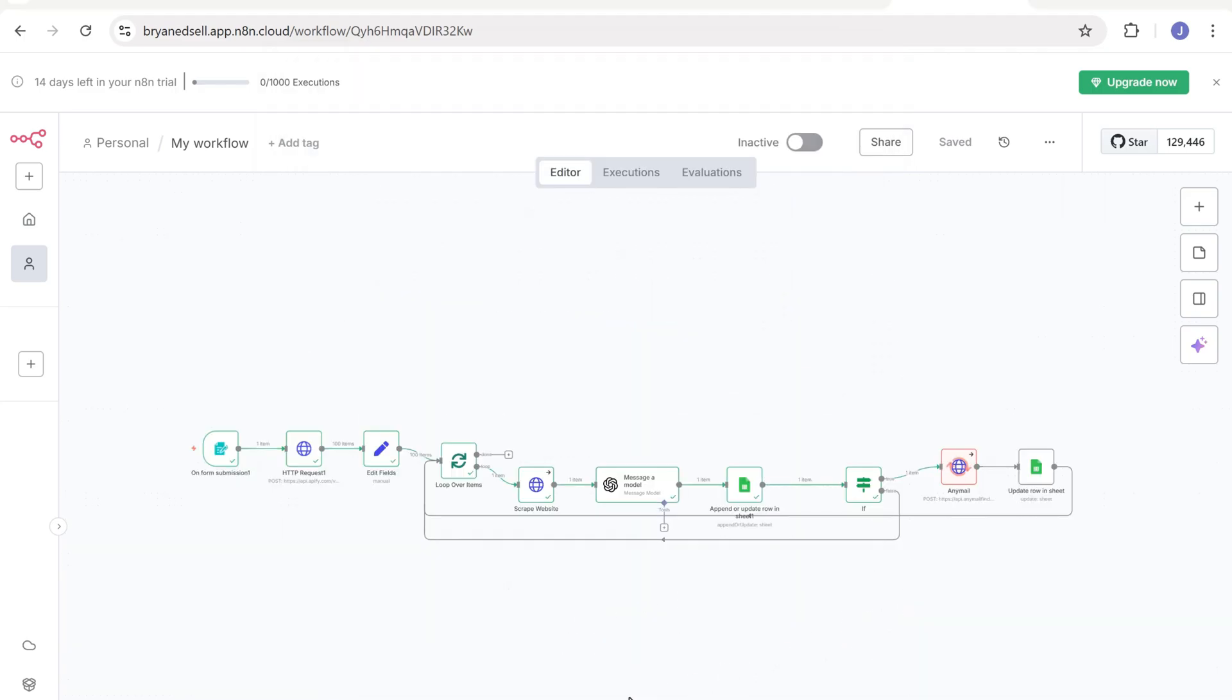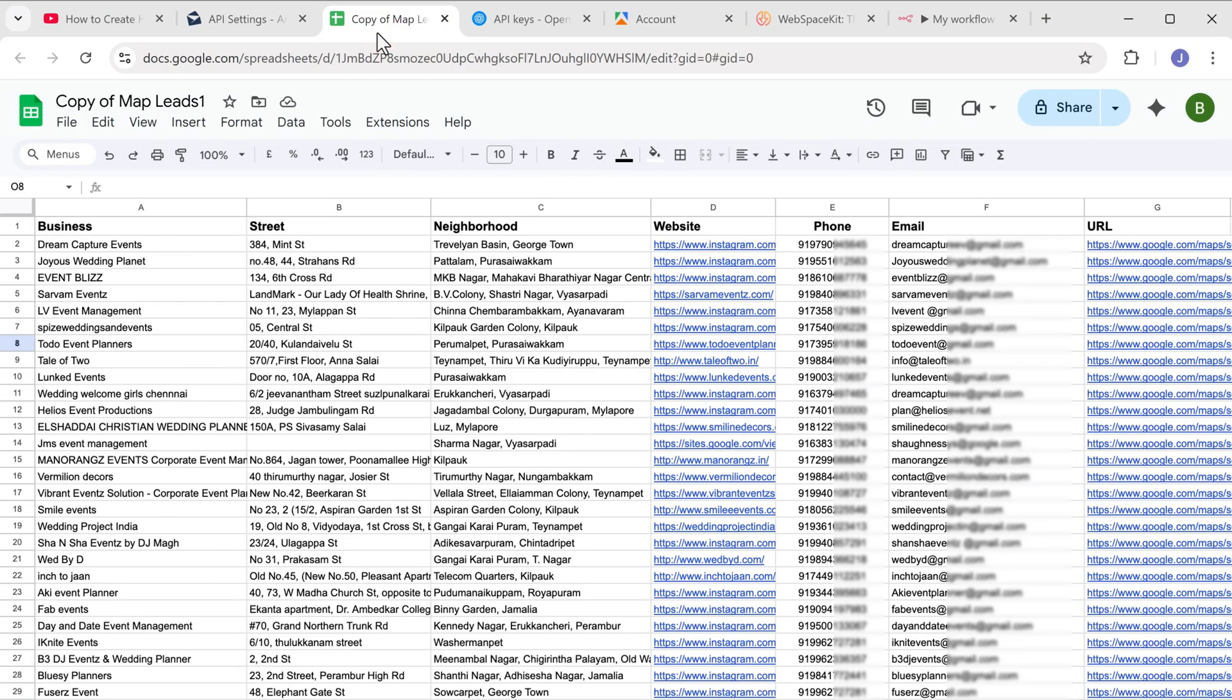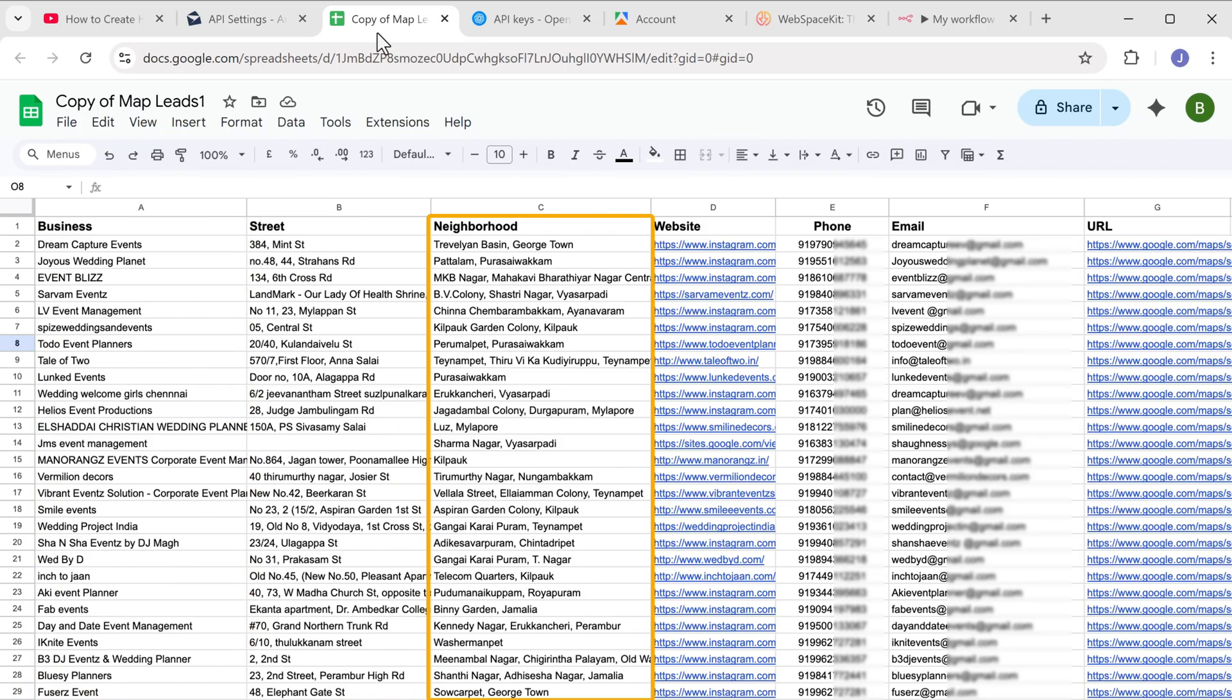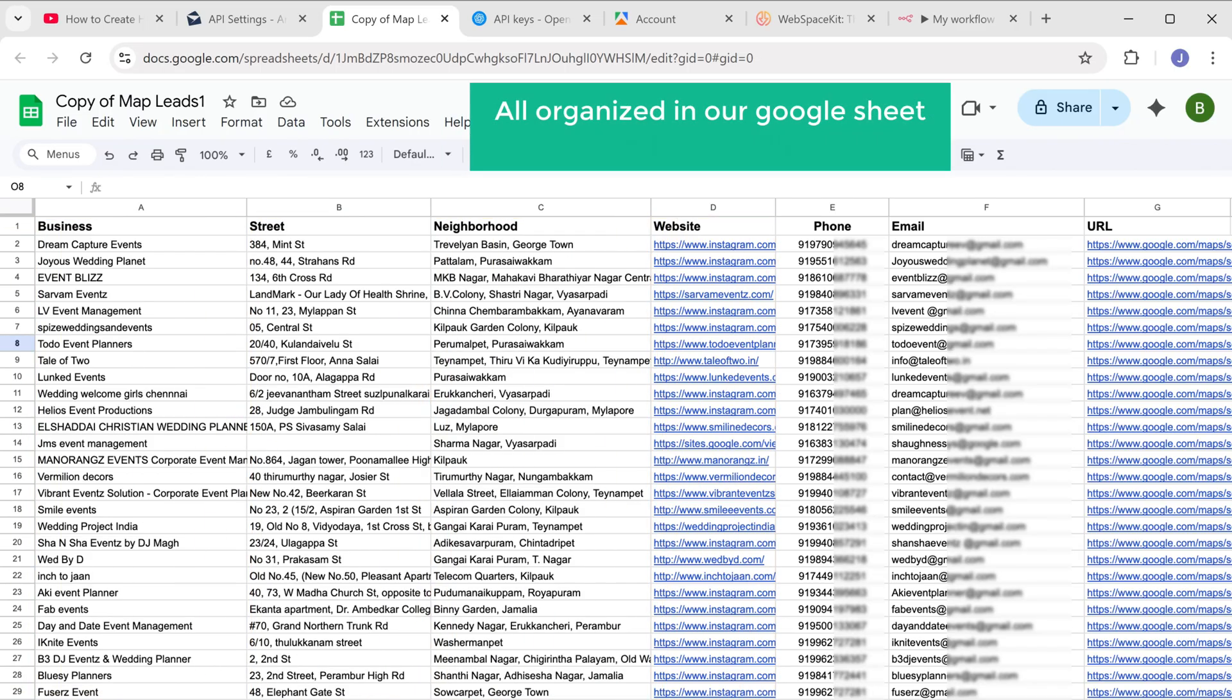You can see that our workflow has started to run in the background. And once it is done, go to your Google sheet. And as you can see, we've got the list of leads with their names, addresses, neighborhood, and even their website, all organized in a Google sheet automatically.